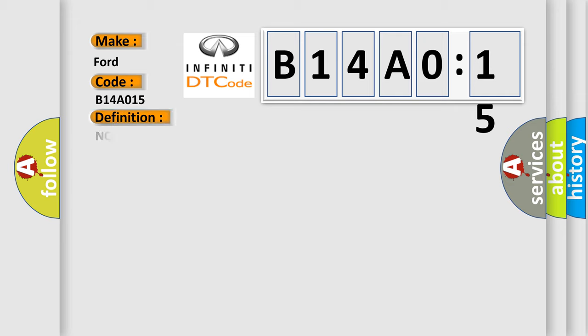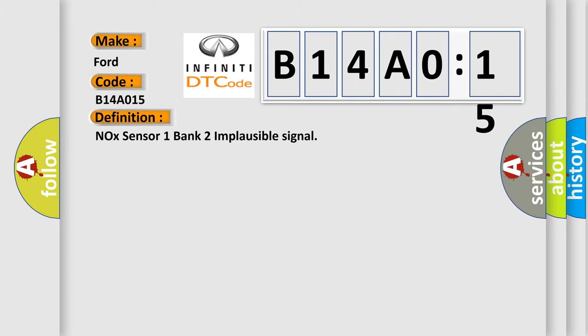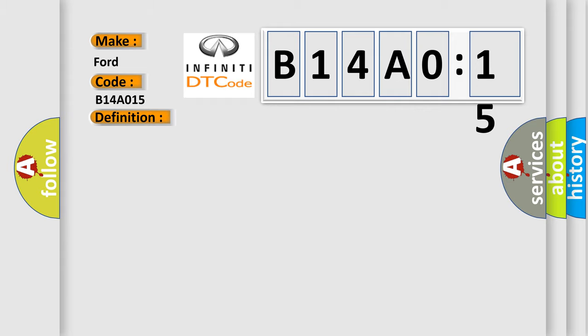The basic definition is NOX sensor 1 bank 2 implausible signal. And now this is a short description of this DTC code: Time after ignition on GT500 MSEC, battery voltage between 95 and 165.